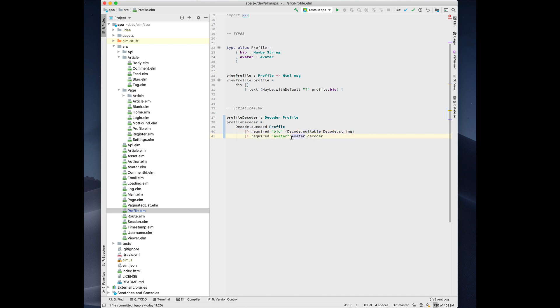And a really cool feature here is that it knows how to handle this non-standard library type called avatar. And the way that it knows how to handle it is that it searches your entire Elm project for a function that returns a decoder of that type, in this case, an avatar decoder. And then it uses it.